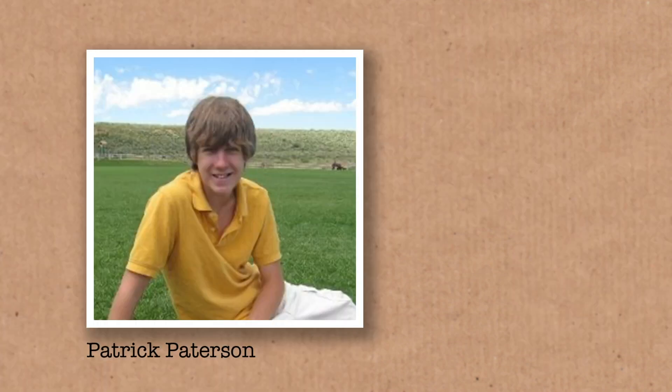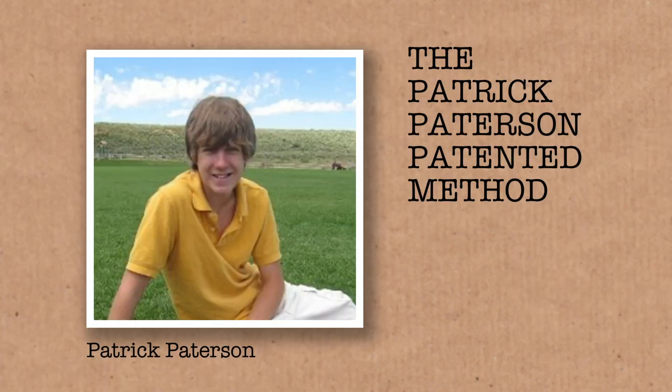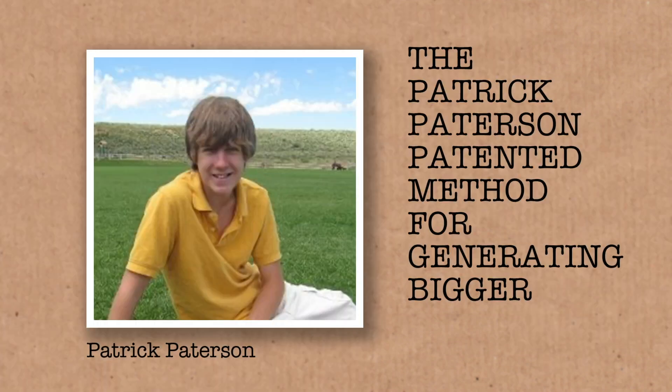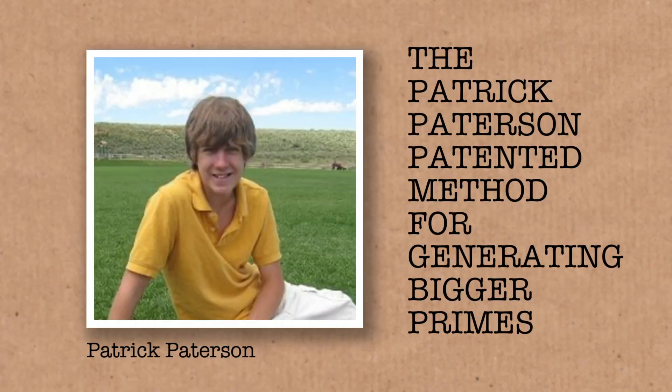His name was Patrick Patterson. This is the Patrick Patterson patented method for generating bigger primes. Do you want to give me your favorite prime number? Could be a small one. I would go 17. All right, so we'll take 17, and the method is we're going to write this in base 4.